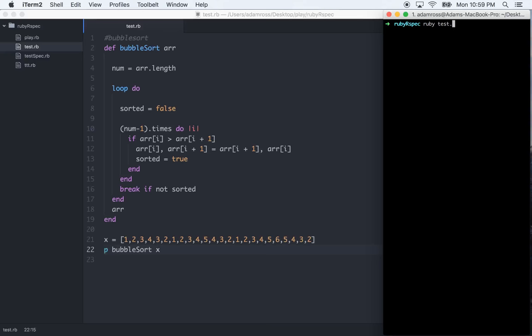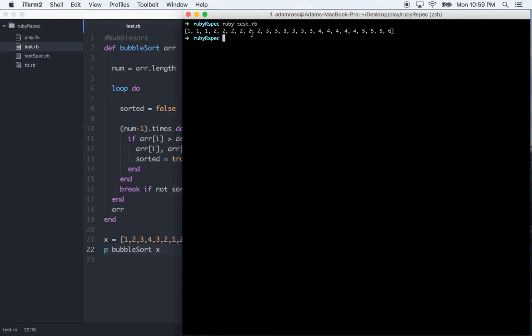Exit. ruby test.rb. Okay, cool. And let me make this a little bit bigger. And you can see that it sorted it.